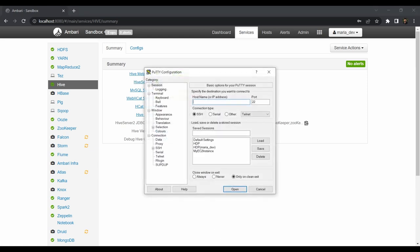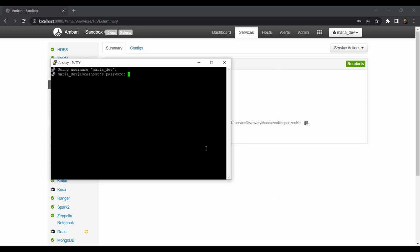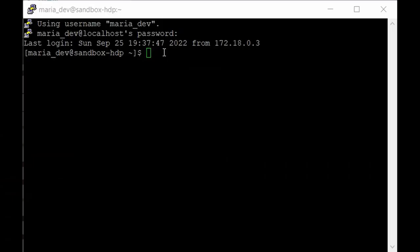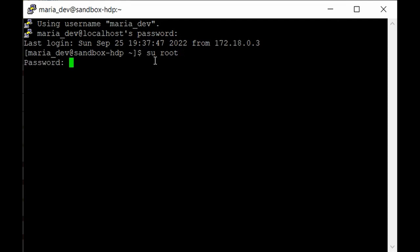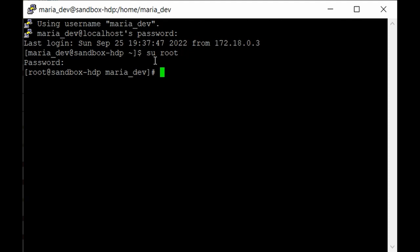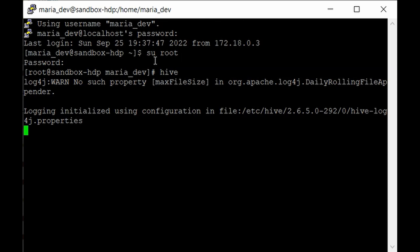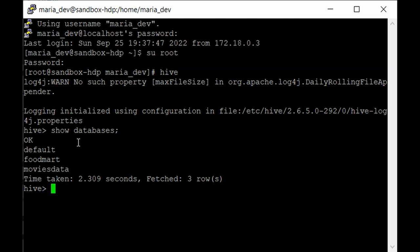We'll use the Hive shell to submit Hive queries using both execution engines. Go to the PuTTY terminal and log in as maria_dev - the password is maria_dev. To get all privileges we'll log in as root so we don't miss any admin privileges. Now kick off the Hive shell - the command is simply 'hive', hit enter. As you can see, we are now in the Hive shell and can submit queries through the command line.